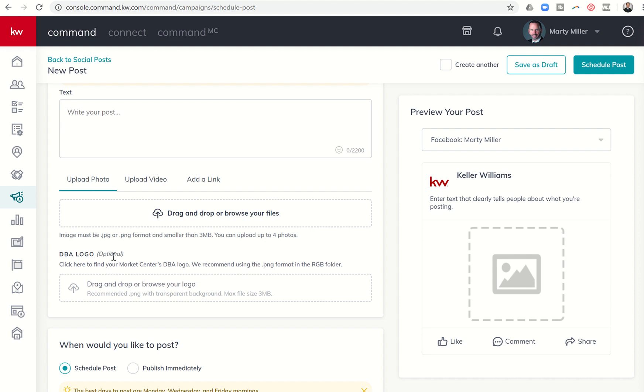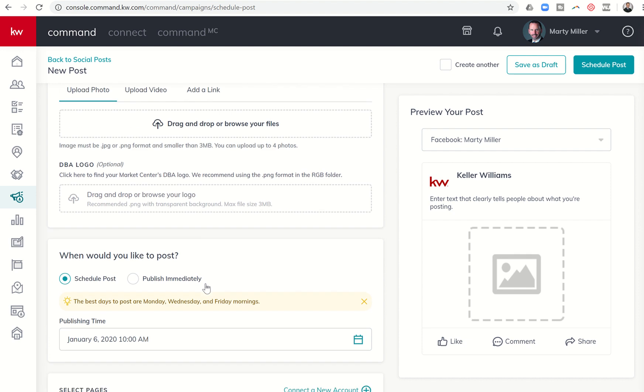You do want to have your DBA logo preferably on all of your assets. Now, if you're making them in designs, oftentimes designs is already going to have the DBA logo there, so you don't need to put it in twice. But I definitely recommend that you have it in there at least once.